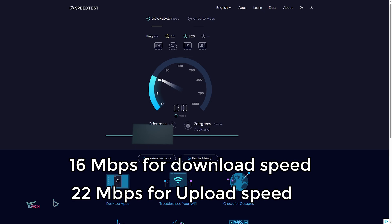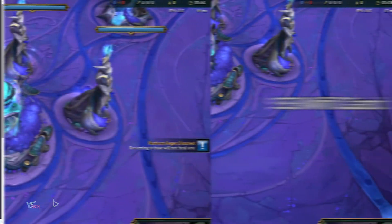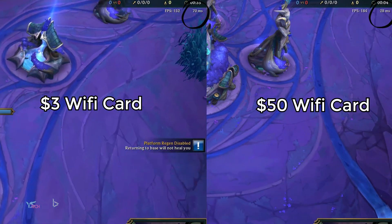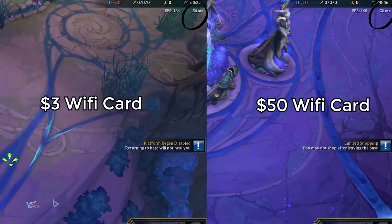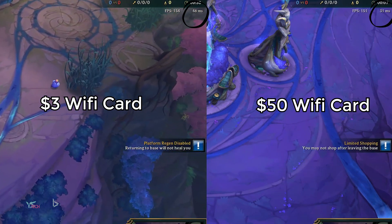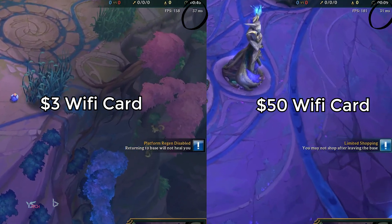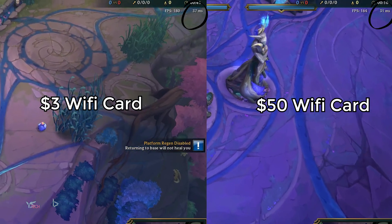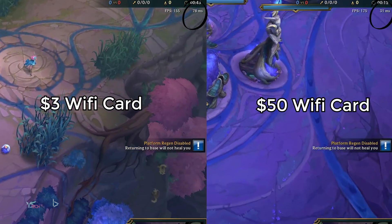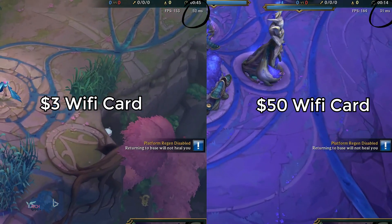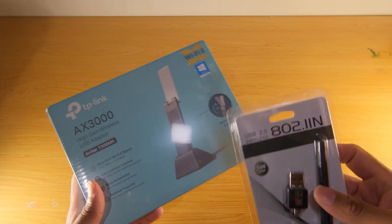Having a quick test in a basic game called League of Legends, side by side, you can see how unstable the ping is for the $3 Wi-Fi card, and it's not really usable. The $50 one provides a more than playable experience, and is fine for gaming in my opinion.